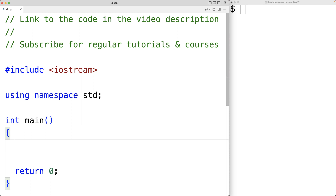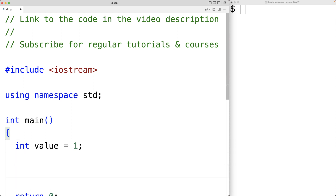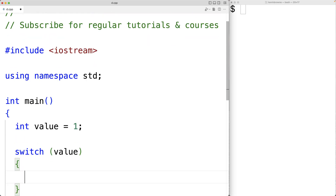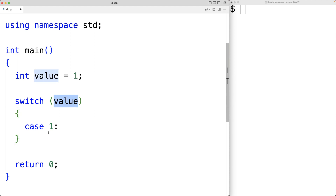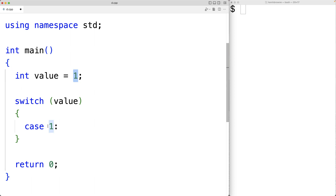Let's declare an int variable called value and initialize it to one. Then we'll make a switch statement that is going to look at this value — so we'll have switch and value. Inside the switch body, we can have cases, so we'll have case one. The switch is going to look at this value and try to find the matching case for it.